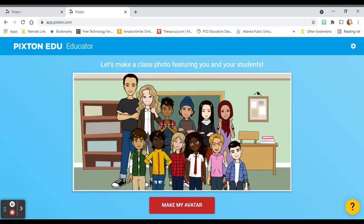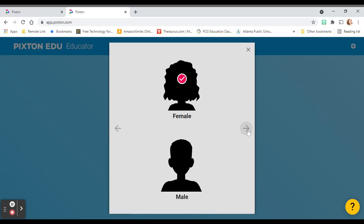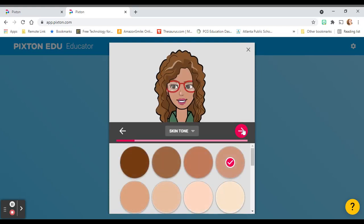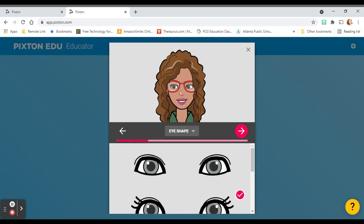So now we have the option to build a class photo featuring you and your students. The first thing we need to do in that class photo is make you. I usually let my students get involved in creating themselves because it's them. So we're gonna build you first so you know how this works. Click Make My Avatar. Once you select Make My Avatar, select your gender, then your body type, skin tone, hair color, and hairstyle. As always, if you need to pause and do this slowly, please pause me and go step by step — I'm gonna go through these kinda fast.